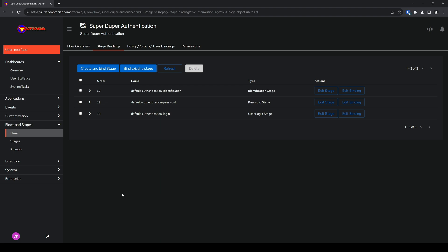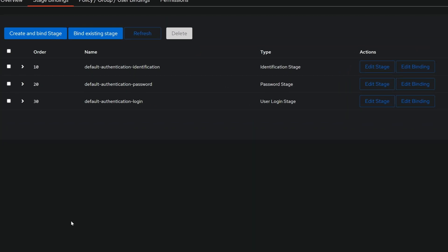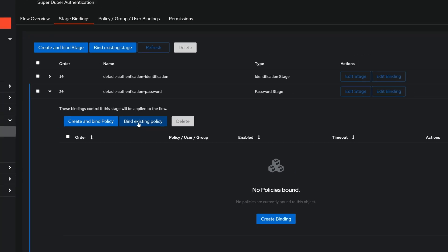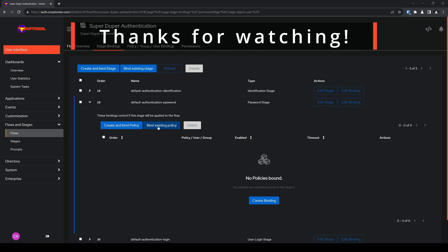And then from there, you can bind policies to determine whether or not that these additional stages would be applied to the user or not. For example, we'll pretend this password stage is a multi-factor authentication stage. To apply a policy, you would click the arrow to expand it and click on create and bind policy if you plan on creating a policy, or click on bind existing policy if there's a policy that already exists that you'd like to use. And with that, I hope you found this video explaining the basics of flows and stages helpful. If so, please hit that like button and subscribe. And thanks for watching.